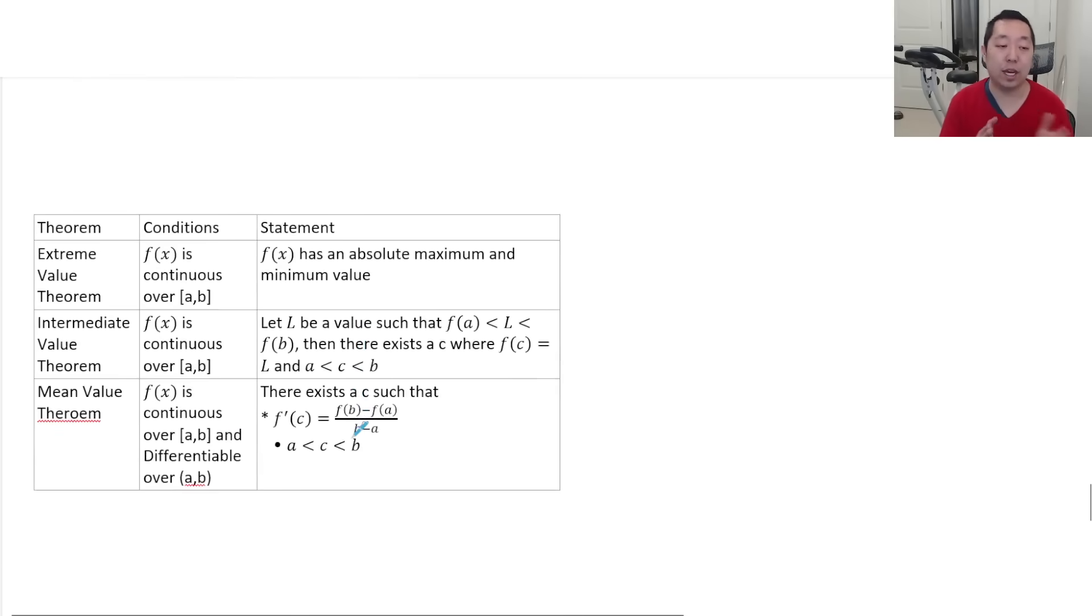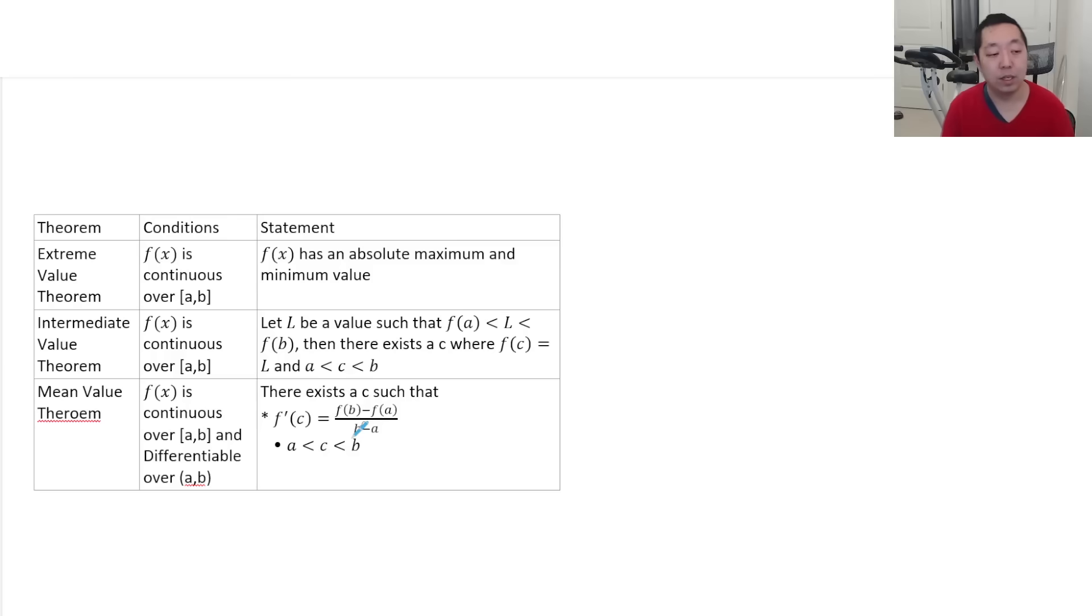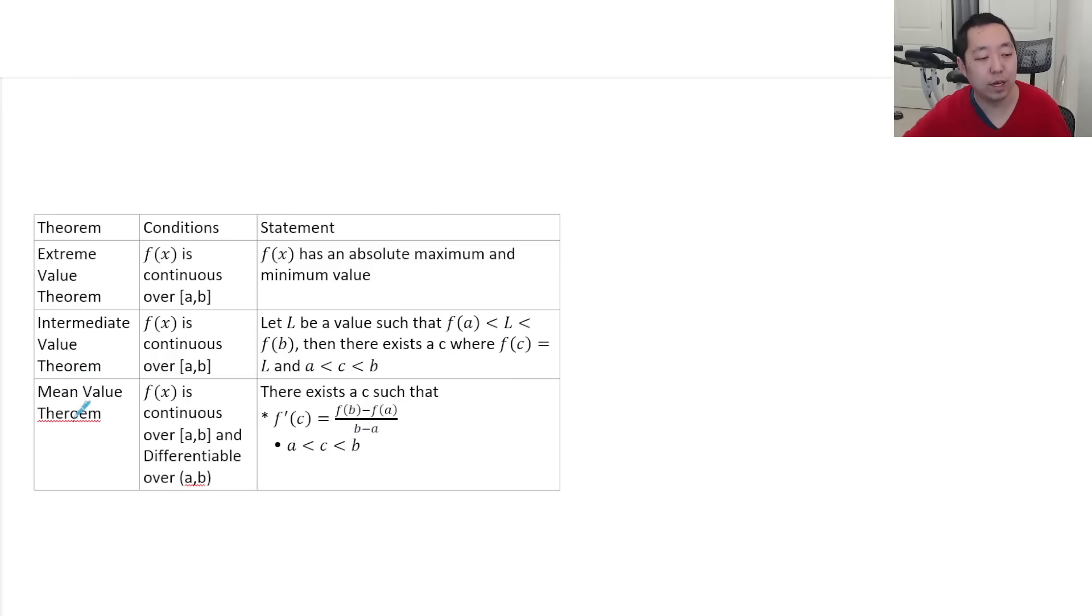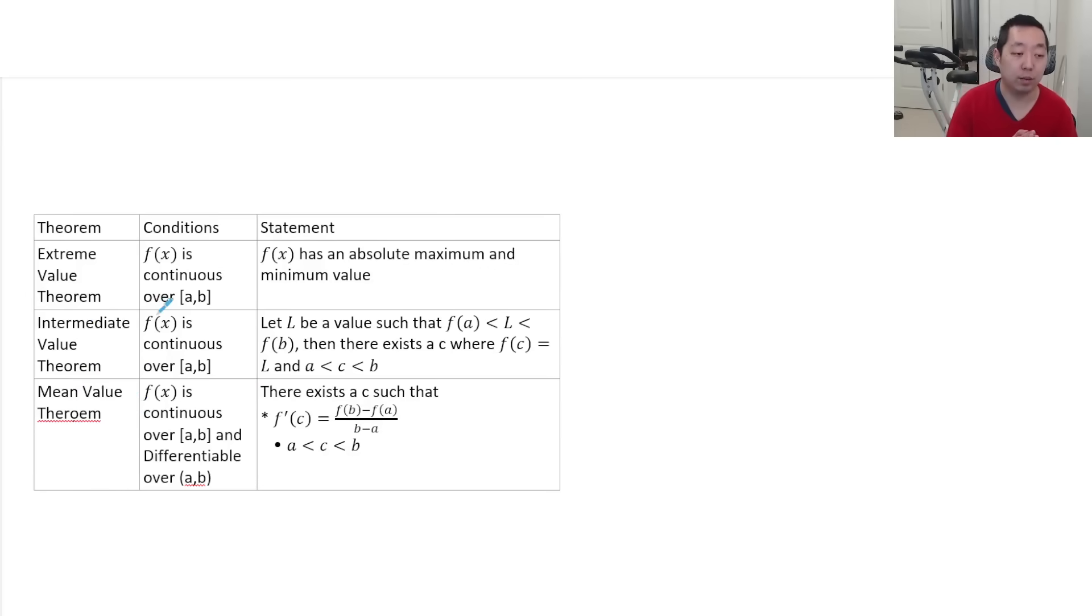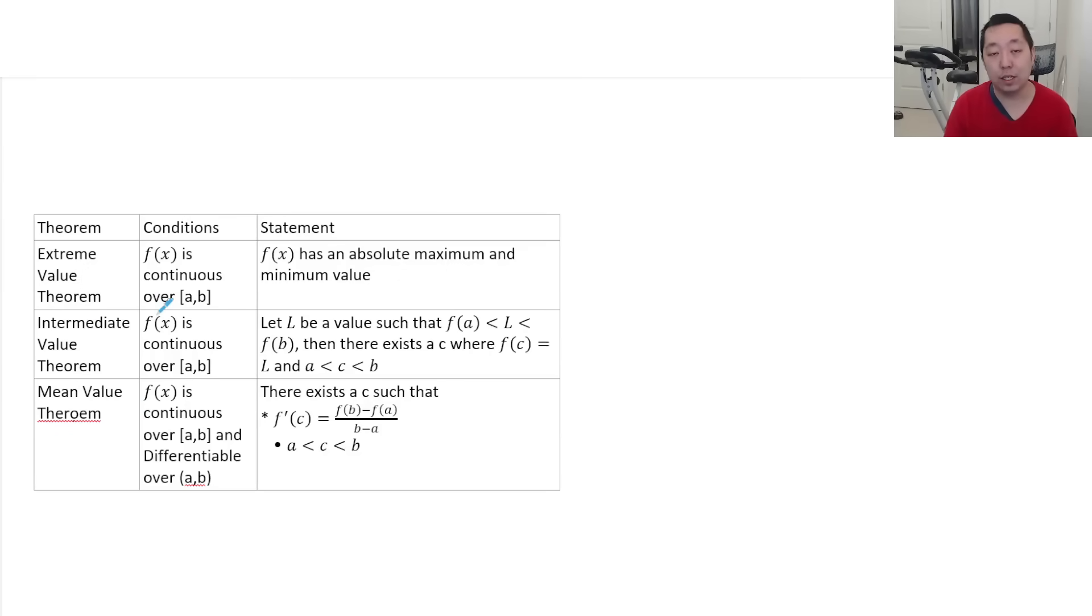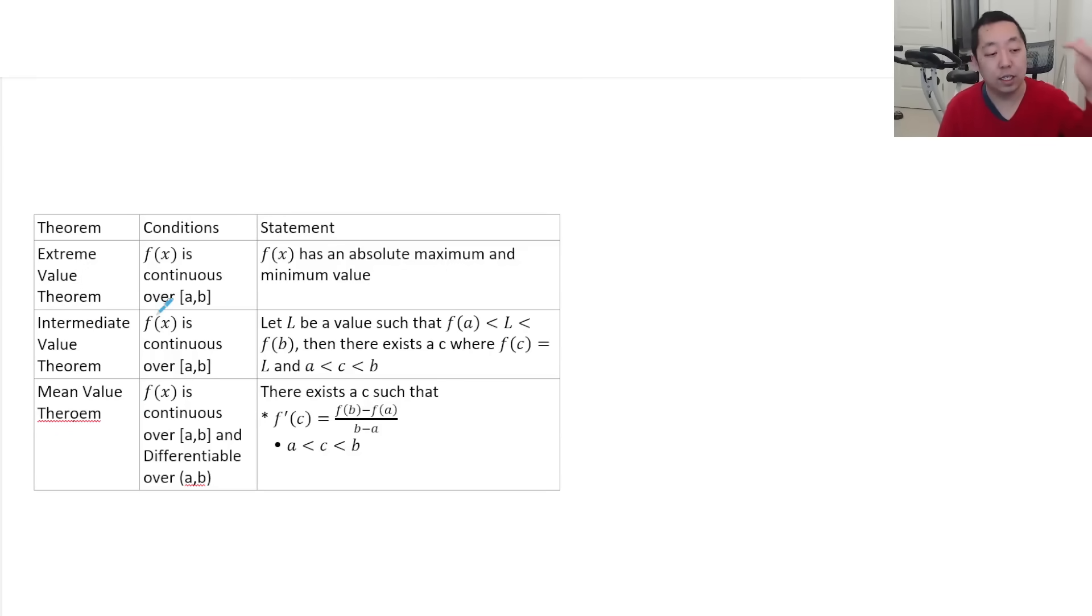Some theorems. So there's three theorems you're supposed to know. The big ones are intermediate value theorem and mean value theorem, to be honest. But there's also extreme value theorem. When you're doing theorems, you always need to invoke the conditions. The conditions, all of them require continuity.